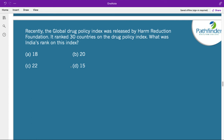The global drug policy index was released by the Harm Reduction Foundation, ranking 30 countries. India's rank on this index was 18 out of 30. It is a data-driven global analysis of drug policies and their implementation. The Harm Reduction Consortium is a global network that aims to challenge the global war on drugs. The index documents, measures, and compares national-level drug policies.